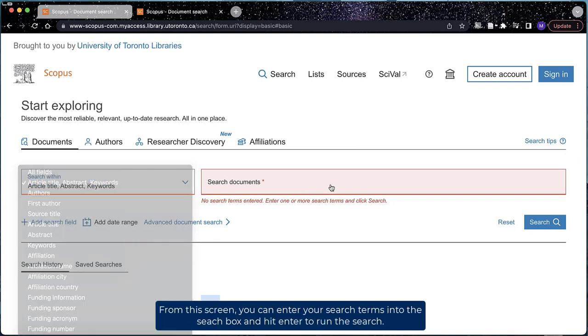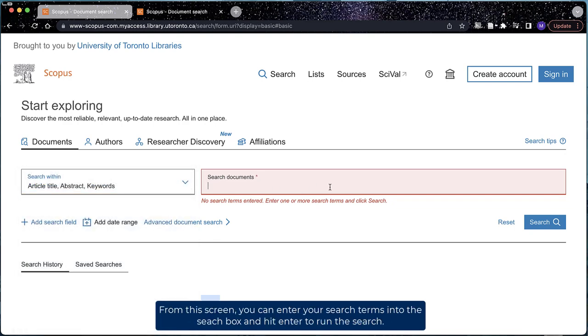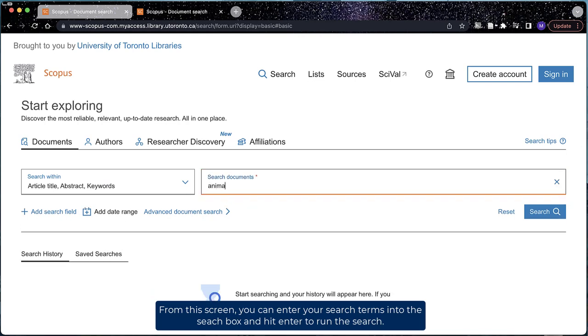From this screen, you can enter your search terms into the search box and hit enter to run the search.